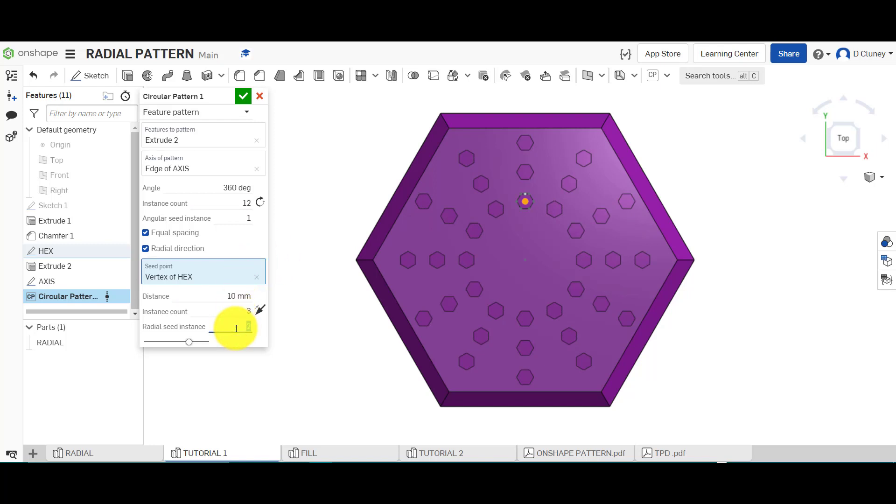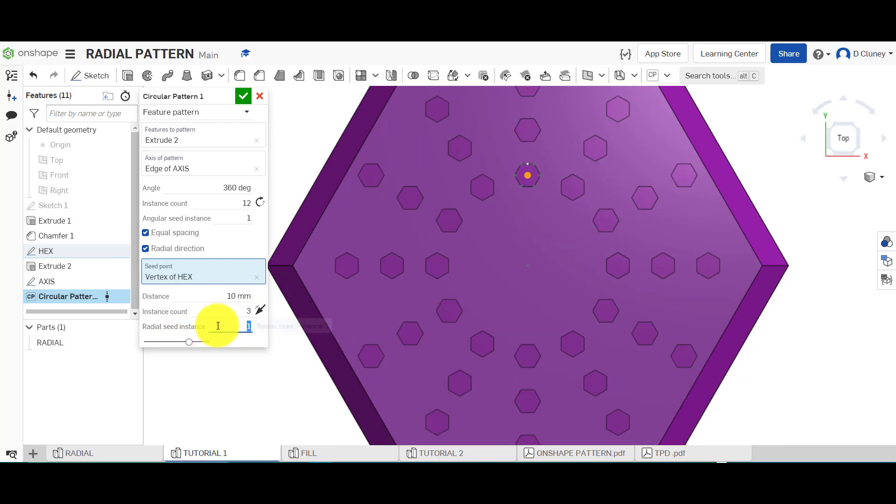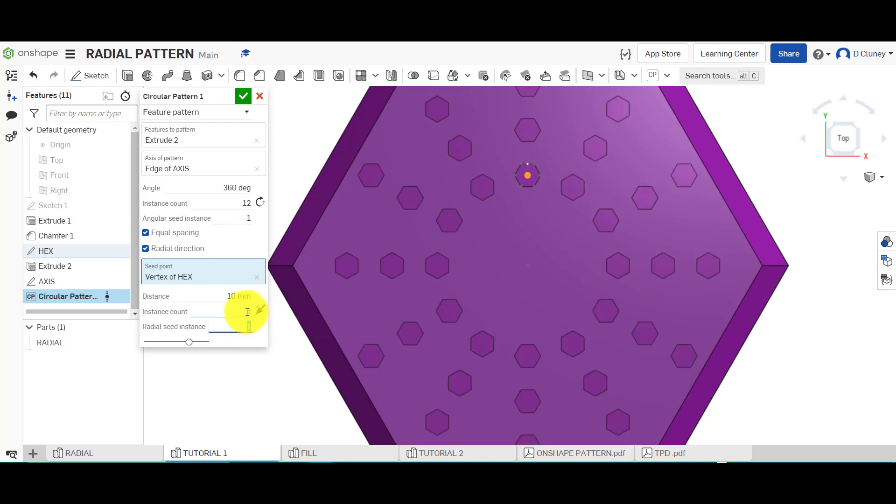If I change this one, you can see that changes the original pattern. So radial seed instance, if I type three, I then probably come up with an error because of the options that I've selected. So I'll just keep that as one.